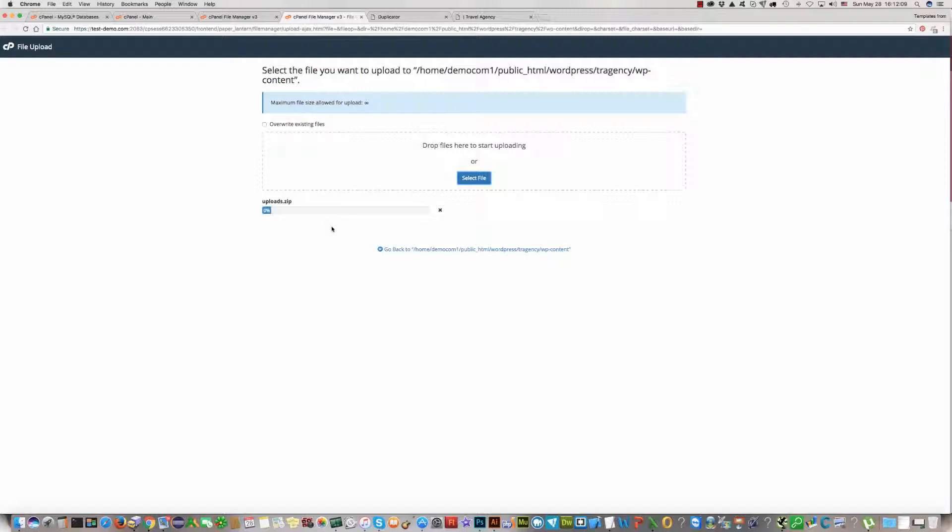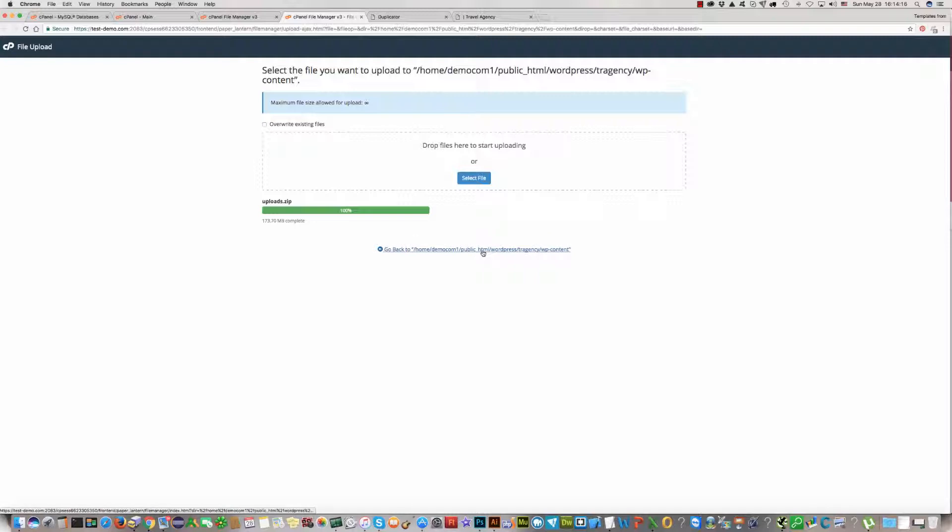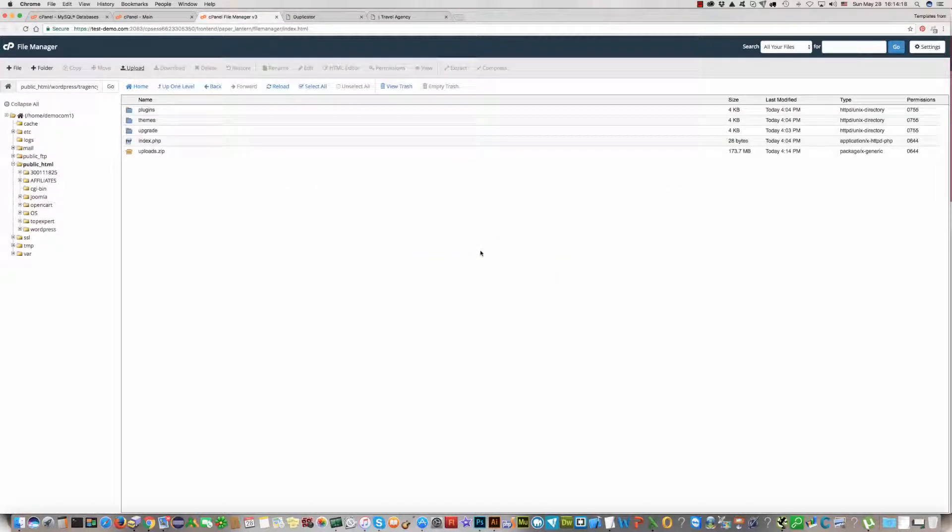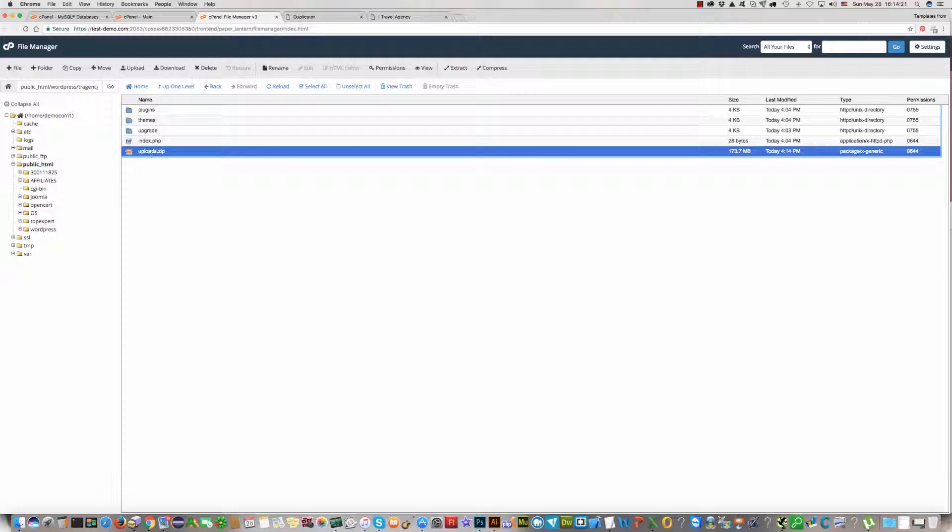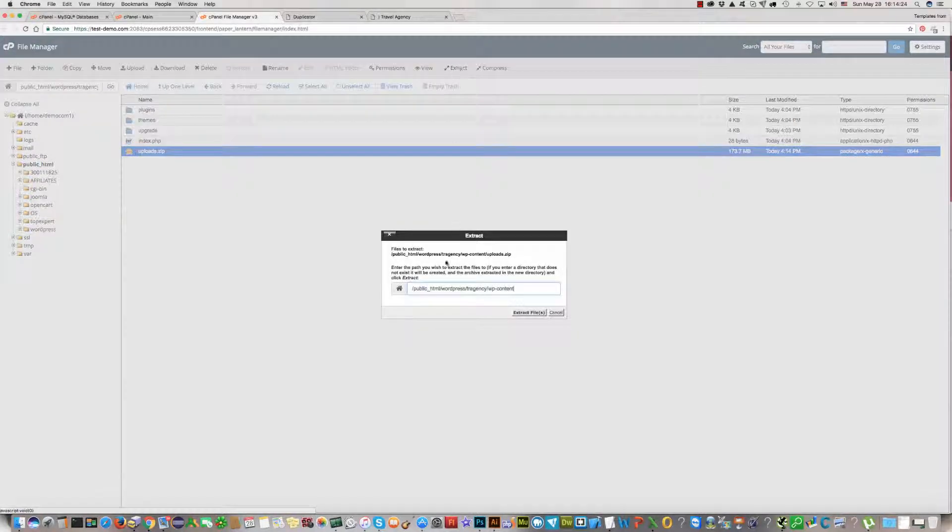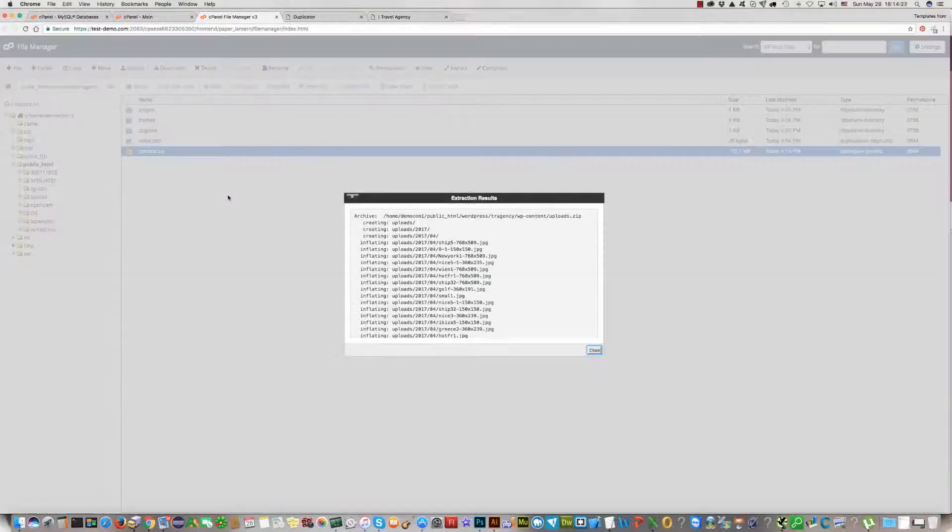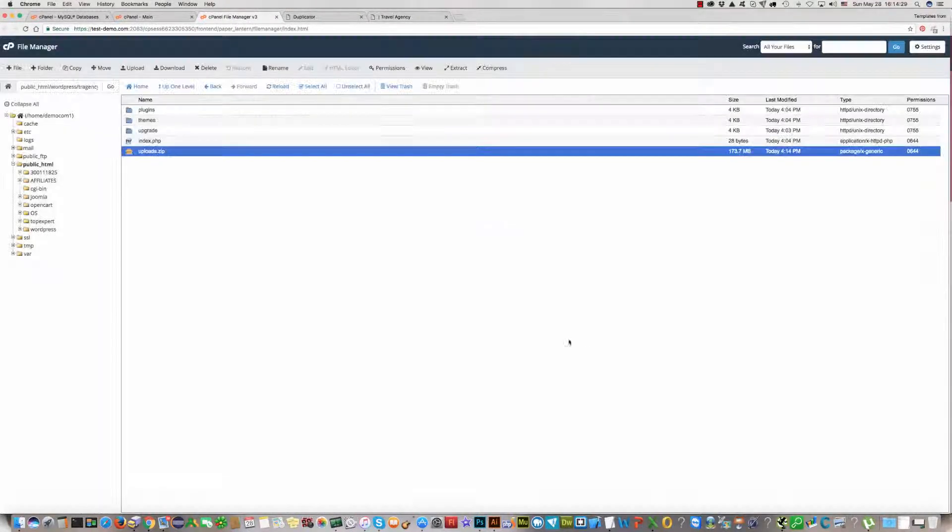Please wait. Everything is OK. It has been uploaded. Now we should select this file and click Extract. Extract files. That's all.